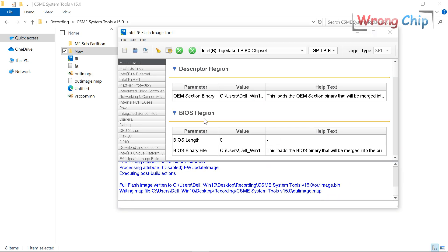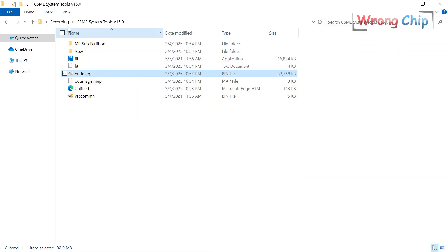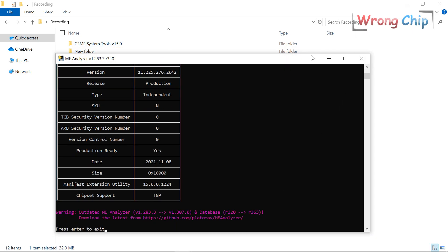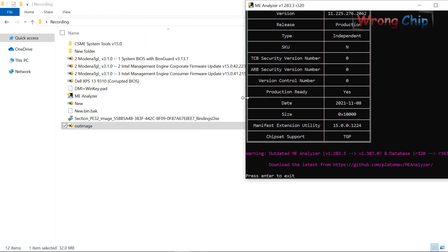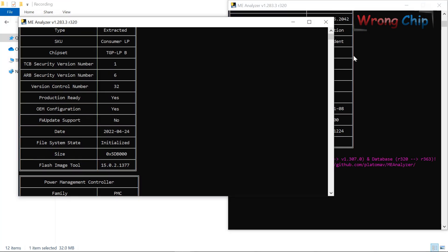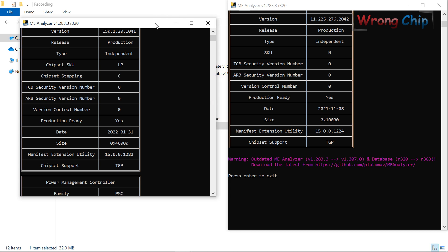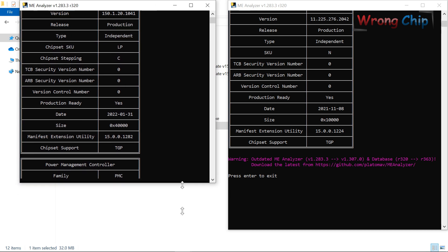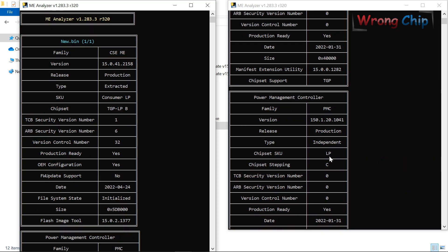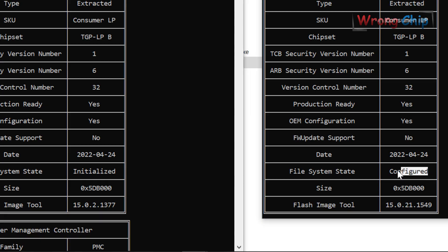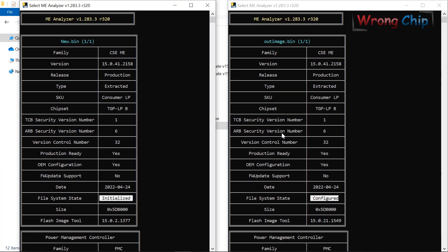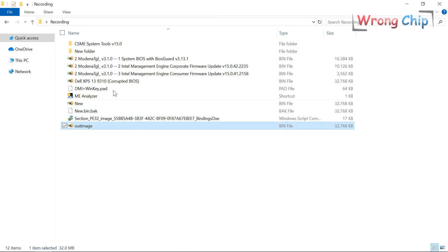Choose 'Build Image' — yes. Now we have the output image. If we analyze this file and compare it with our old file, you can see the file system state in the output image is 'configured' because it is clean, while the original was 'initialized'. So that's all — now you can use this file.